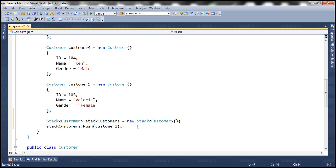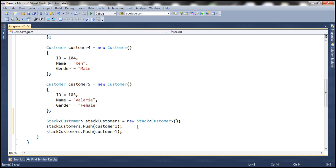And if we add another customer object, customer2 will now be placed on top of customer1. So which object do we have at the top of the stack right now? Customer2.